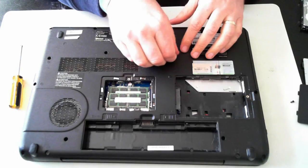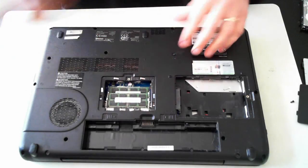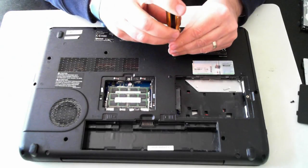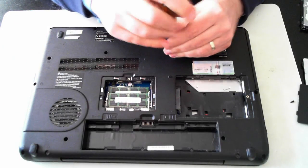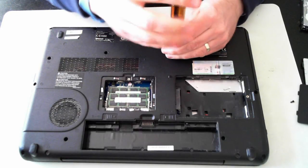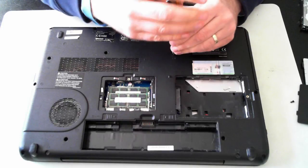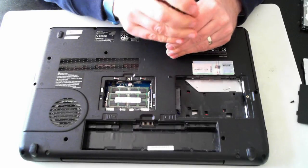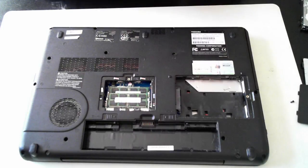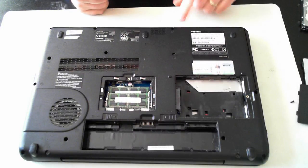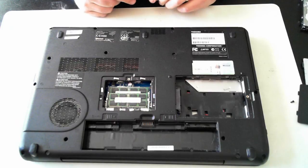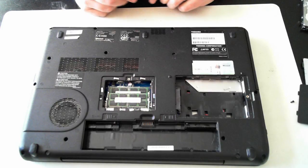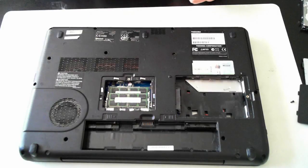Well there you have it, there's a quick teardown or quick opening up to show you how to replace the memory, hard drive and optical drive. This is in a Toshiba Satellite Pro L500. Thank you for watching and I'll catch you next time. Bye for now.